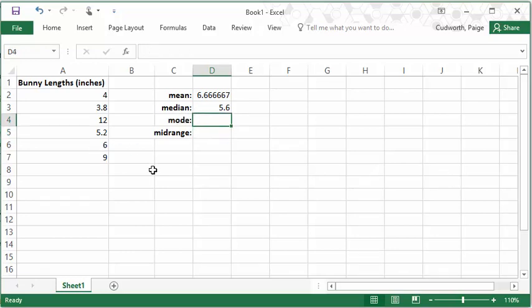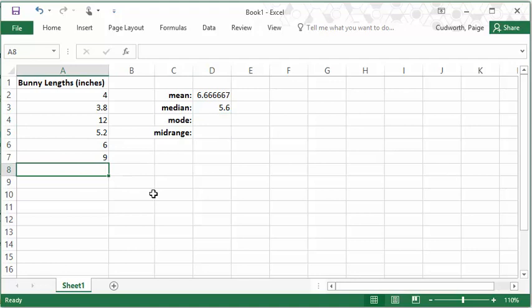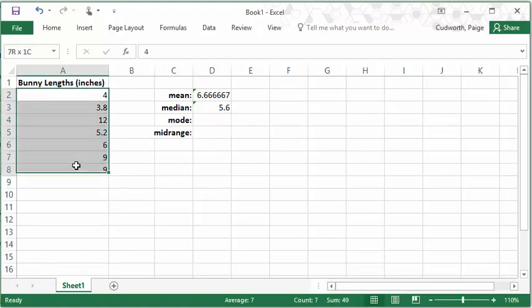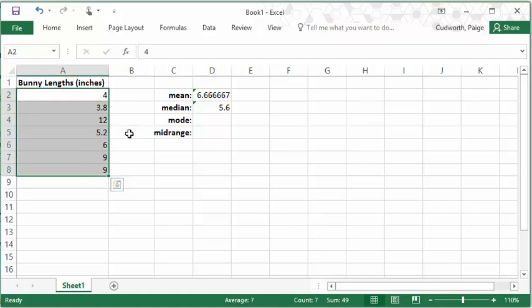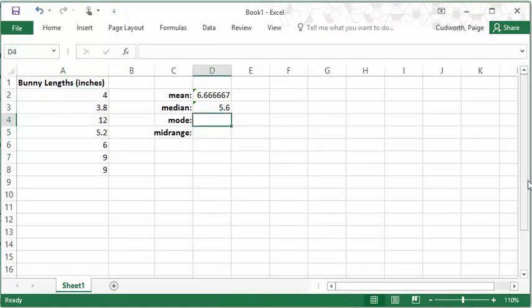If we throw in a duplicate value, say 9, if your data set has a single mode like this one does, so I have two 9s but all the rest of the values only show up once, then you can use the single version of the mode function.